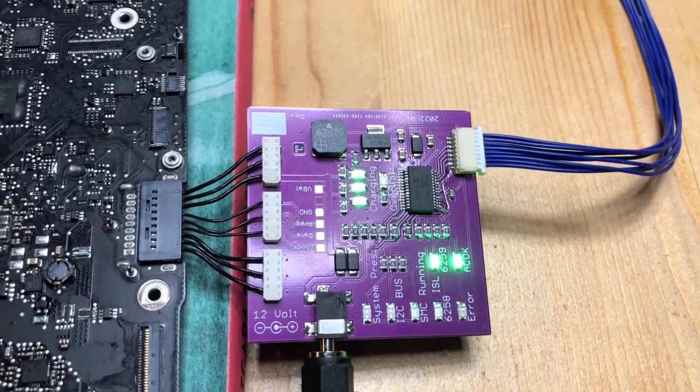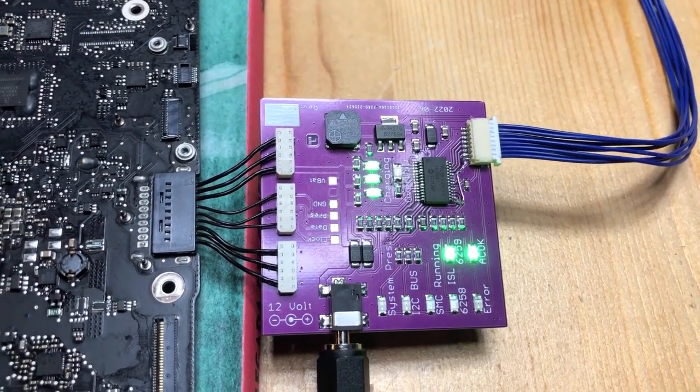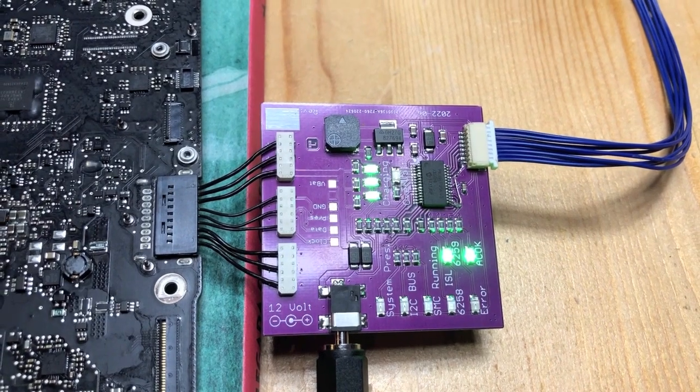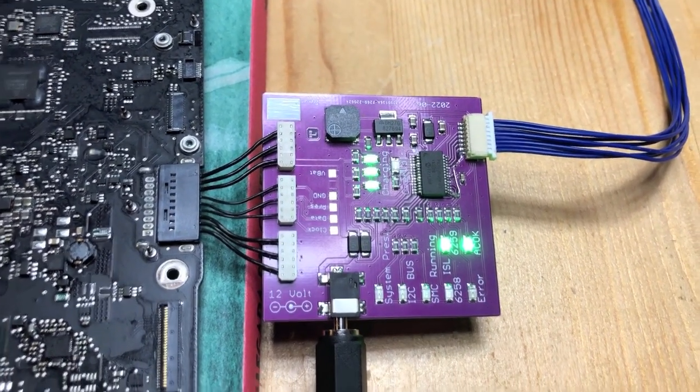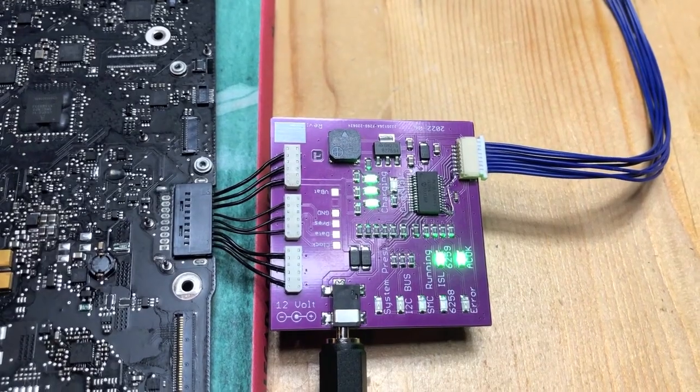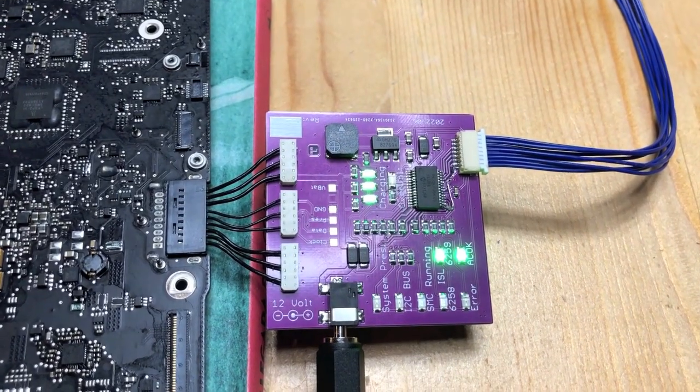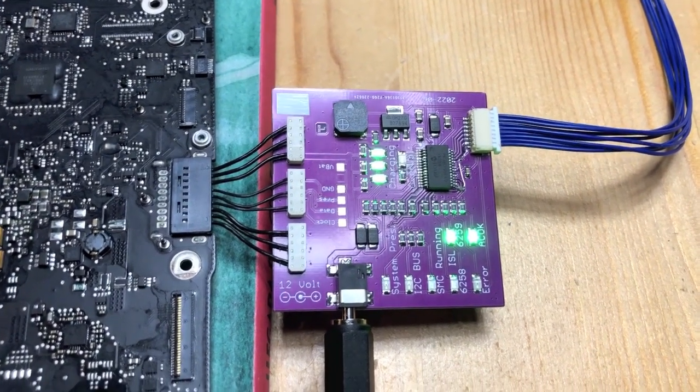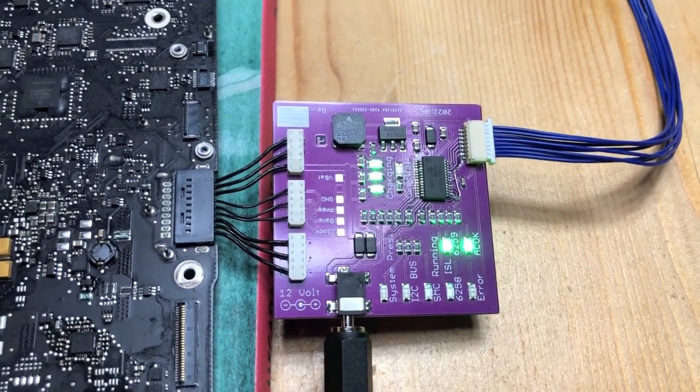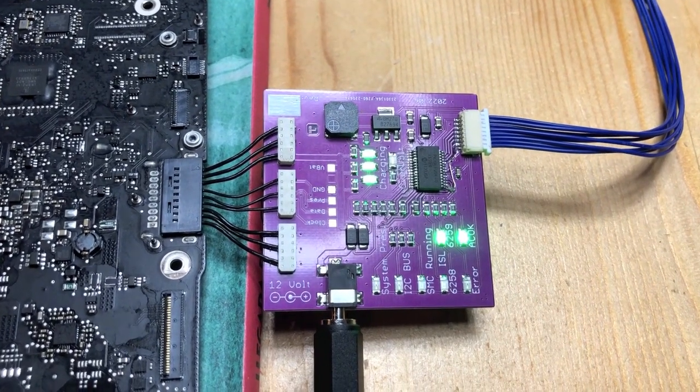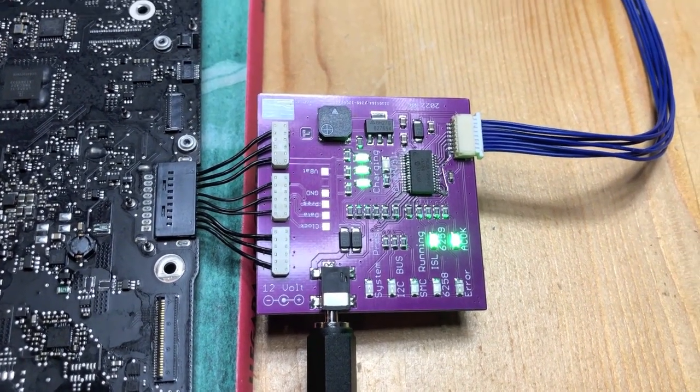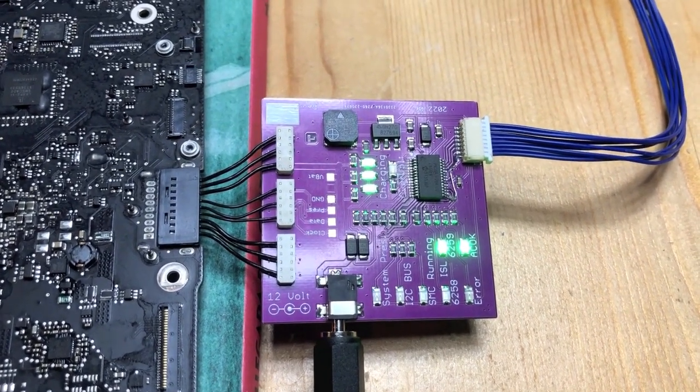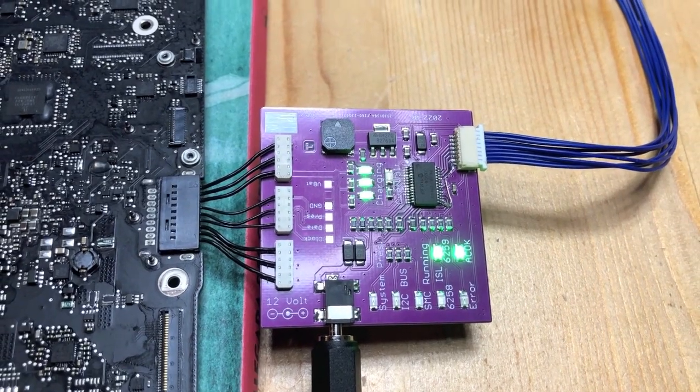Normally we should see the SMC light blink. The SMC light blinks whenever the known good battery sees that the SMC is talking to the battery. But no blinks now, so that's a very bad sign.